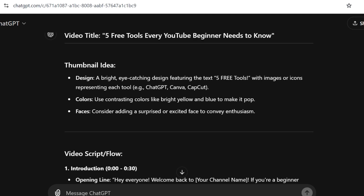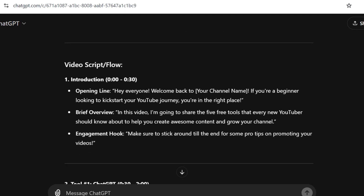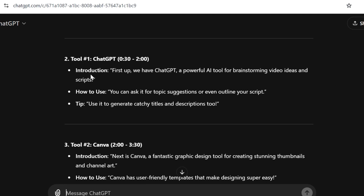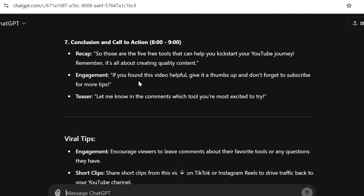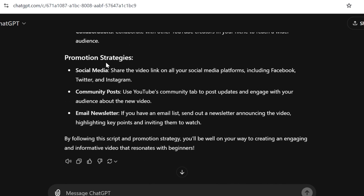ChatGPT gives you this whole implementation plan — we have the introduction from zero to 30 seconds, an opening line, and it even tells you how to introduce your video. Then for each tool it gives you the introduction, how to use the tool, and a tip. It continues all the way to the fifth tool, and in the conclusion step it tells you what your call to action could be. It also gives viral tips and promotion ideas like using social media, community posts, and an email newsletter — so it's very comprehensive.